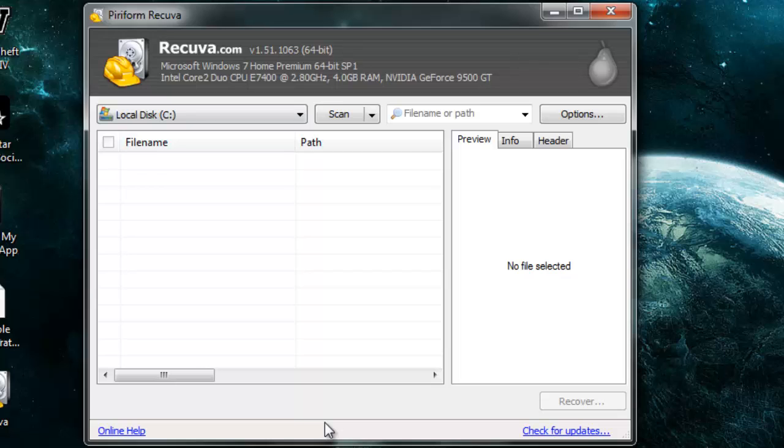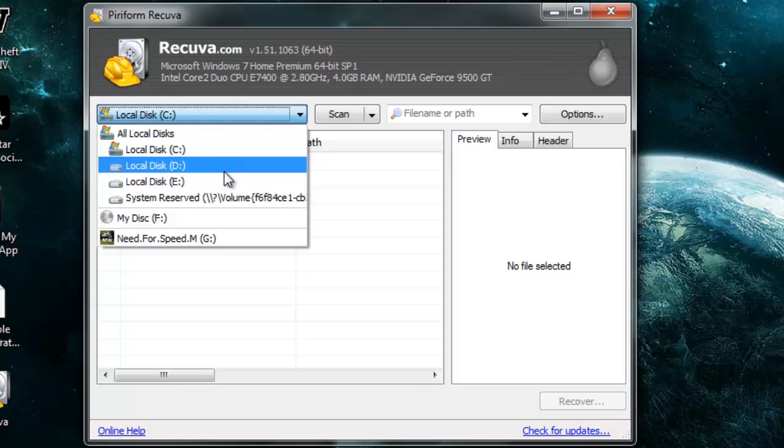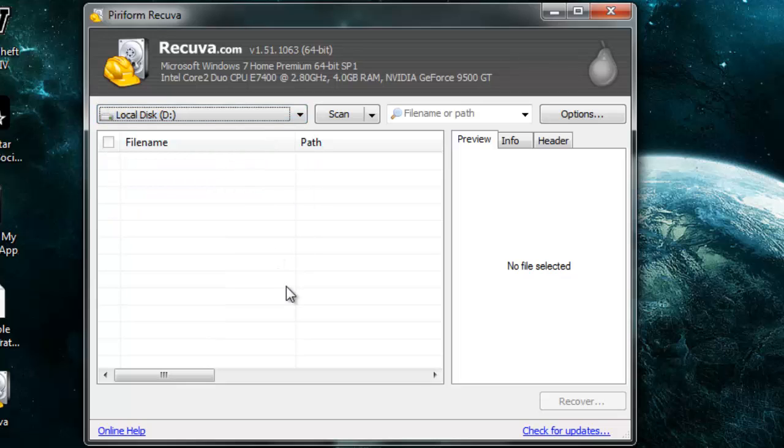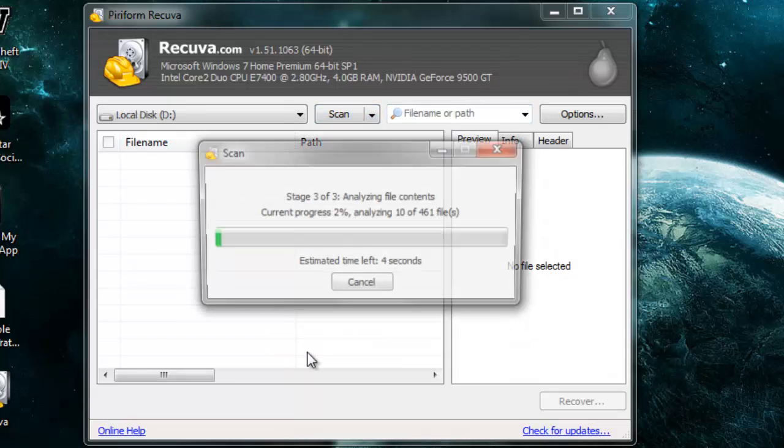You can even specify and name the file if you want, if you know or remember that file name. But if not, there's no problem - you can just simply click on the scan.